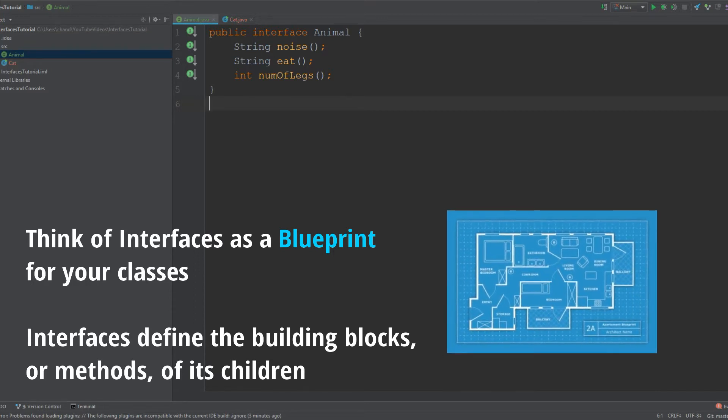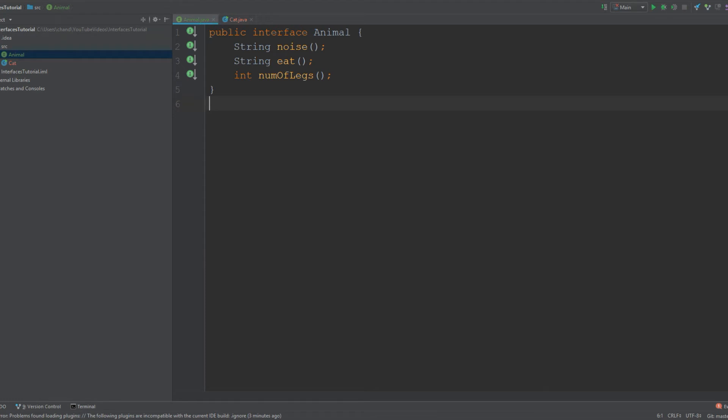An interface is like a skeleton. Anything that implements this blueprint must have the same structure. It must be built in a similar way as described in the blueprint. It's the same way with interfaces.